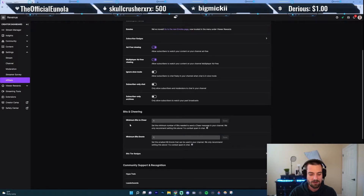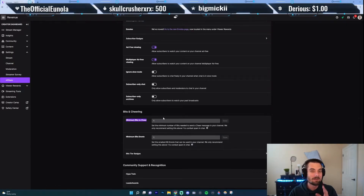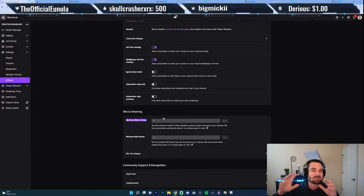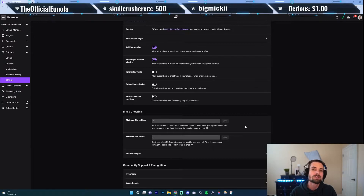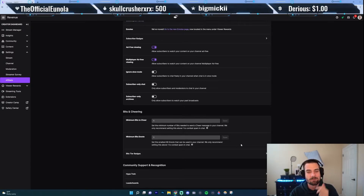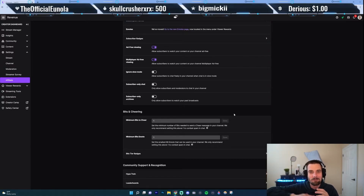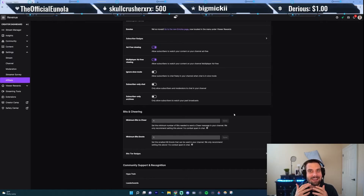Then you're going to scroll down, and right here where it says 'minimum bits to cheer.' This is the minimum amount of bits that someone needs to donate to your channel in order for their message to appear. Now, if you're just starting off and you don't have a lot of viewers, it's cool to keep this at one. But once you start to grow, if you have it set at one, that's like a penny, so people will sometimes just spam it again and again because it'll keep popping up on your stream. It could be kind of spammy and interruptive.